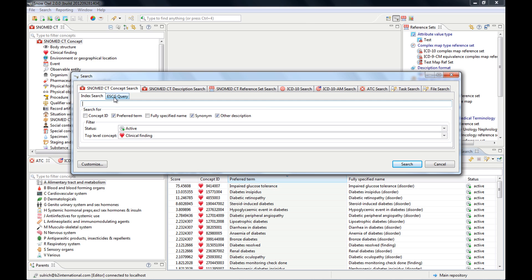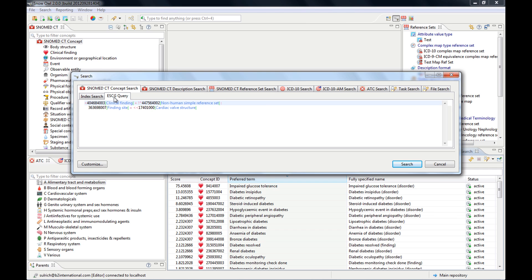If I want to look for terms that contain either diabetes or mellitus, I use OR.